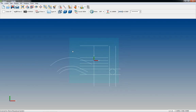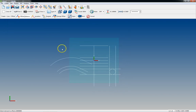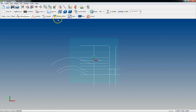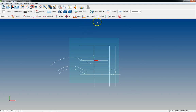Offset is really, really useful. Once we get more into drawing and get the basics out of the way and get into drawing more complex stuff, you'll find that we'll be using Offset quite a bit. So that's pretty much it for Offset.